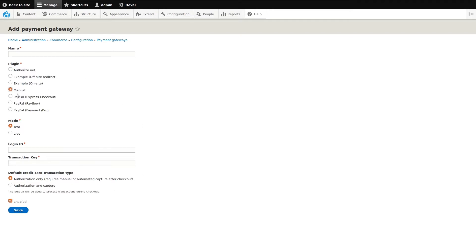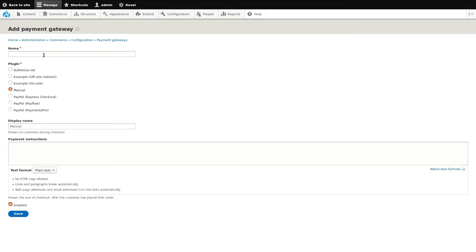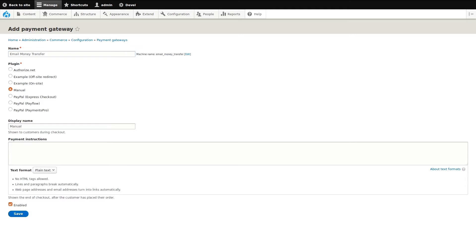For this demo, I'm going to do something unique to give you an idea of how adaptive the Drupal Commerce platform can be. Every platform can accept payment through credit cards and PayPal, but I want to set this up so that our customers can manually send payment via email money transfer.